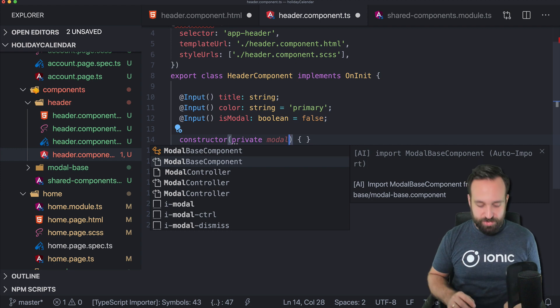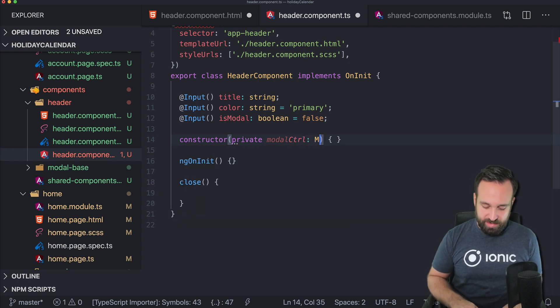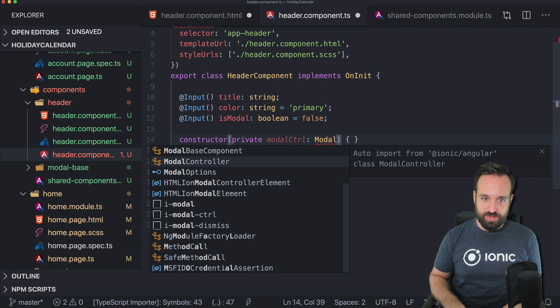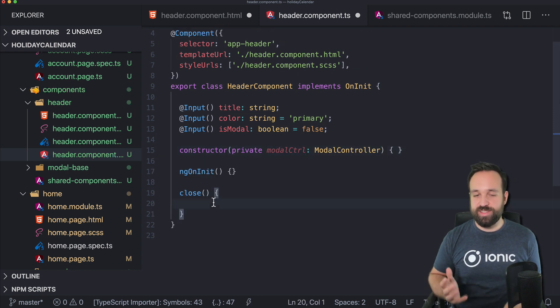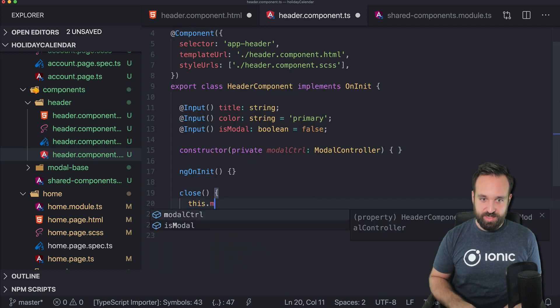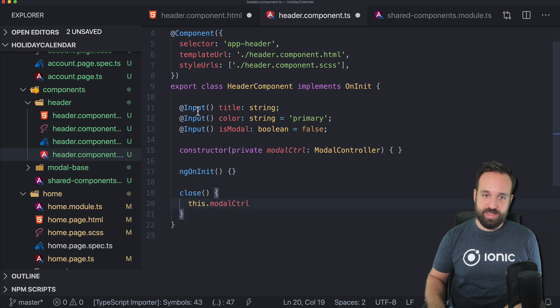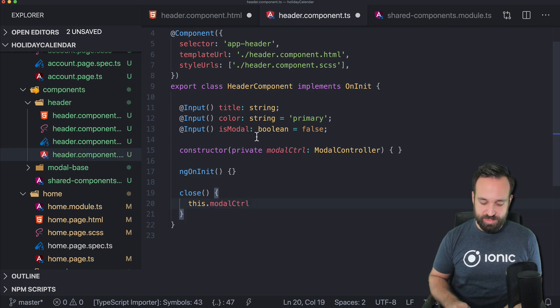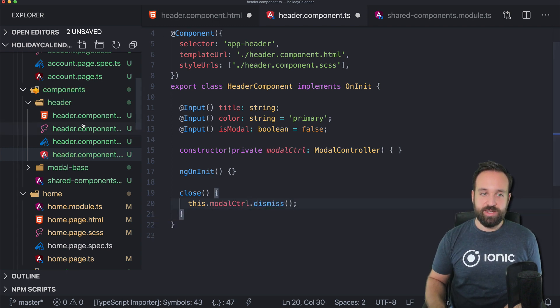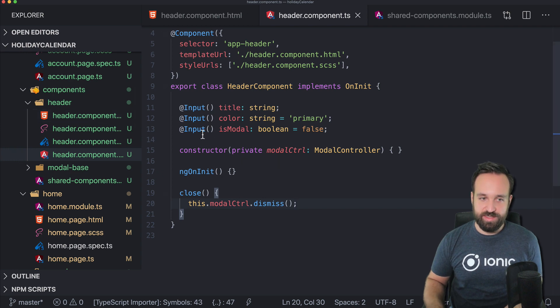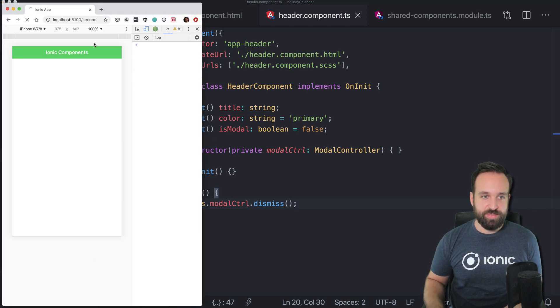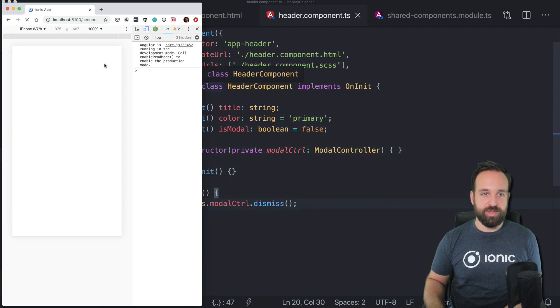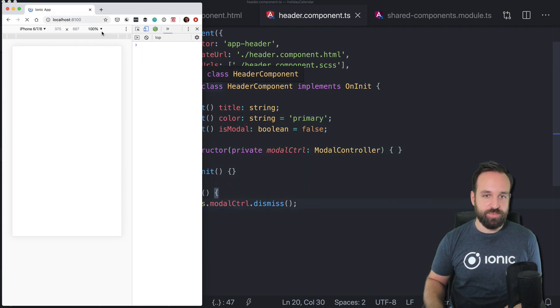And then we also need to attach a close functionality using the modal controller in the header. So whatever functionality you have to add, you need to find a way to make this work in all the cases that you need to cover. So therefore you might need a few more additional inputs here and there, then you're able to get this done.